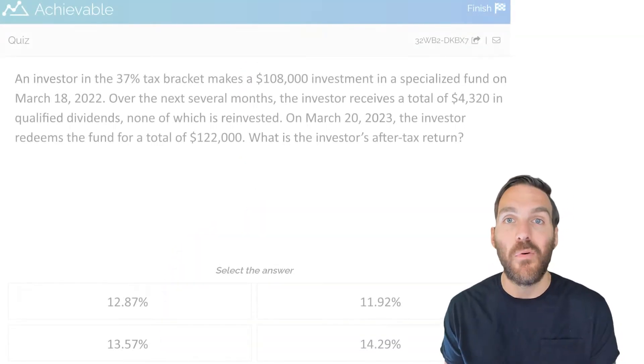Let's take a look at an after-tax return question, which certainly can involve a lot of moving parts. Not only do you need to understand total return off of different investments, but how taxes involved will impact the returns of those investments and how to put the big picture together on these calculations, which certainly can be tough at times. To do so, we will attack a question together.